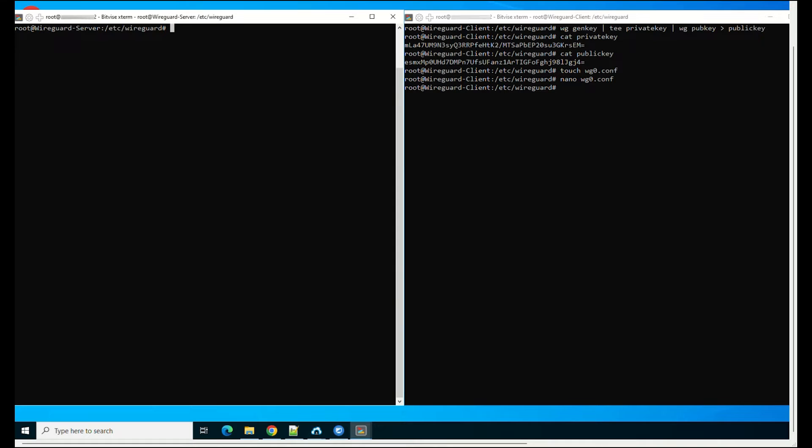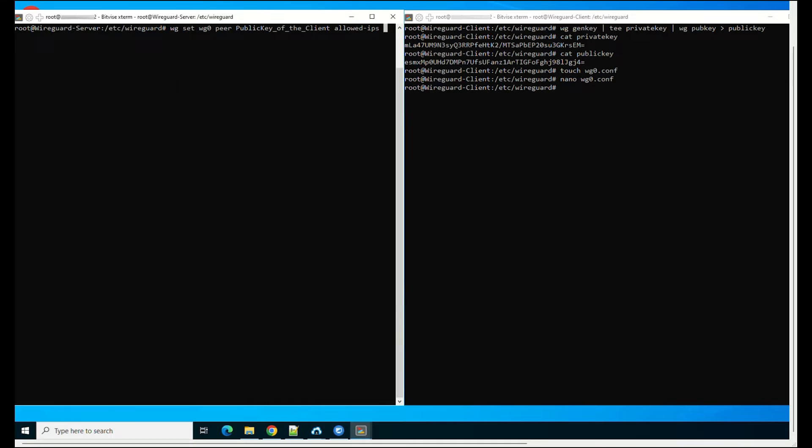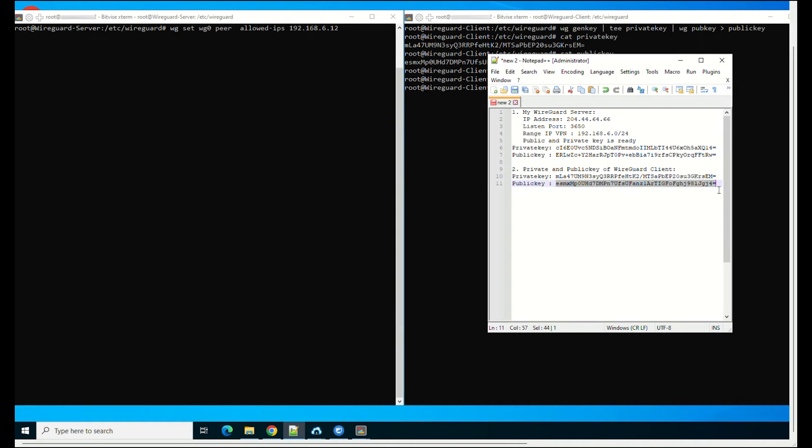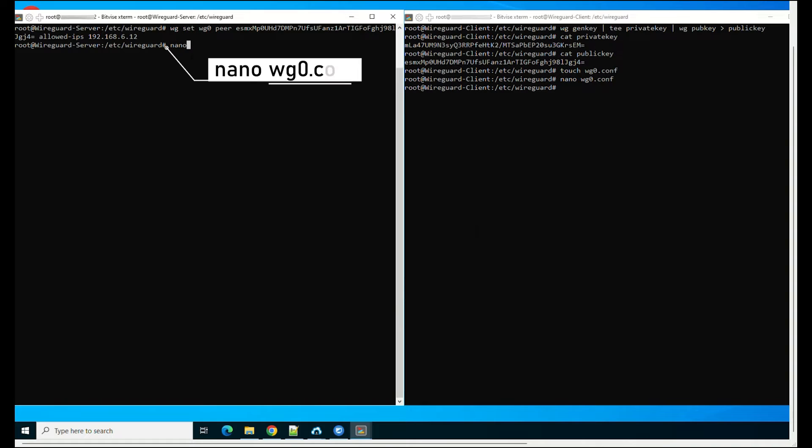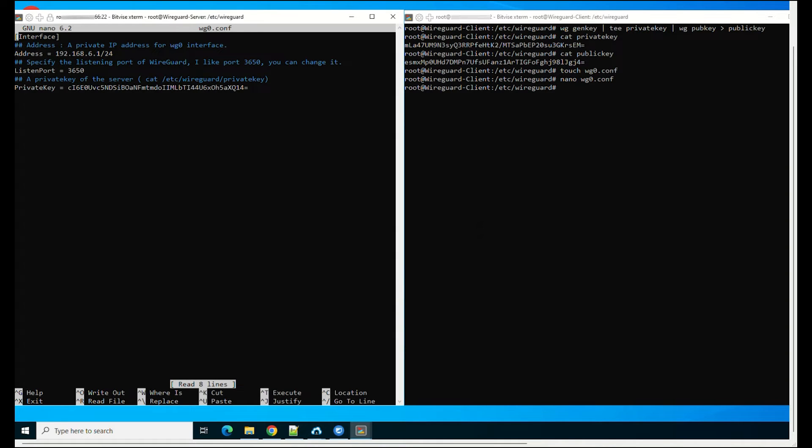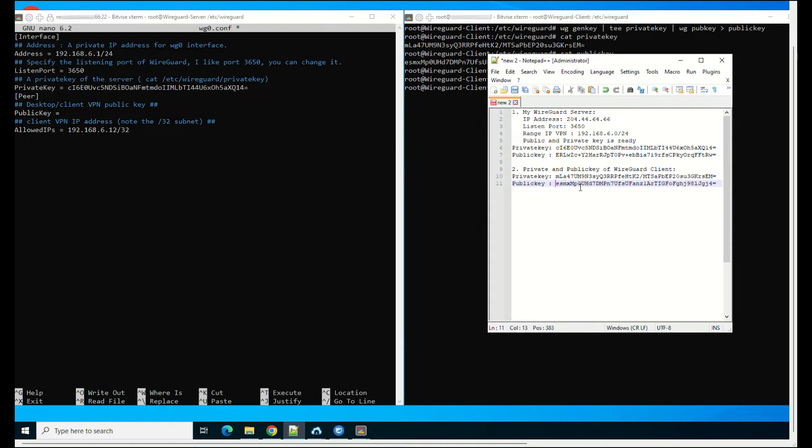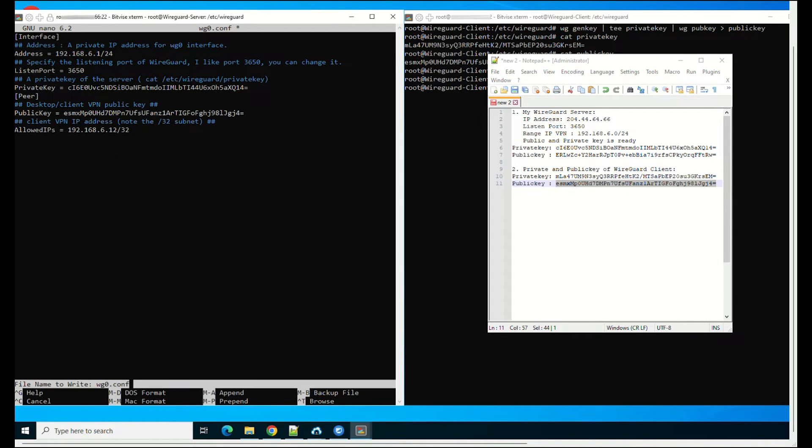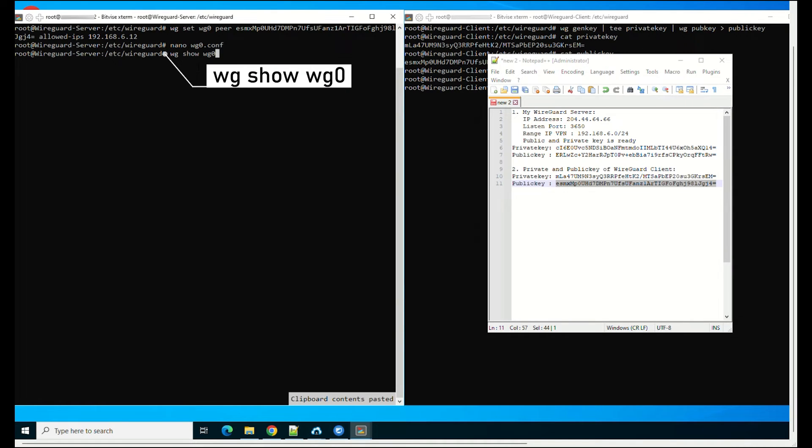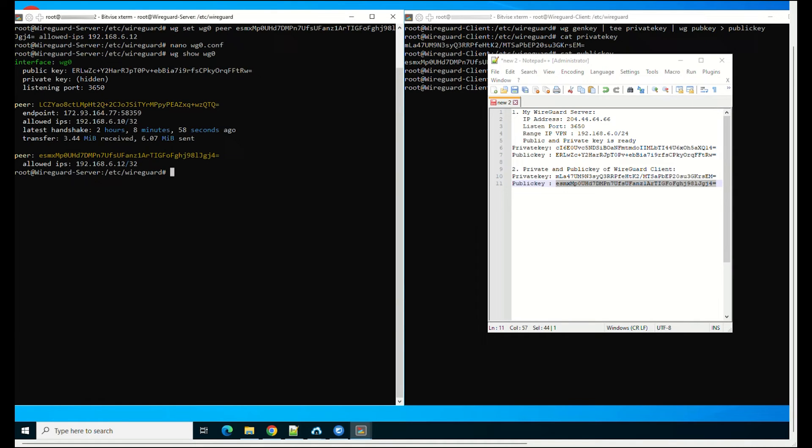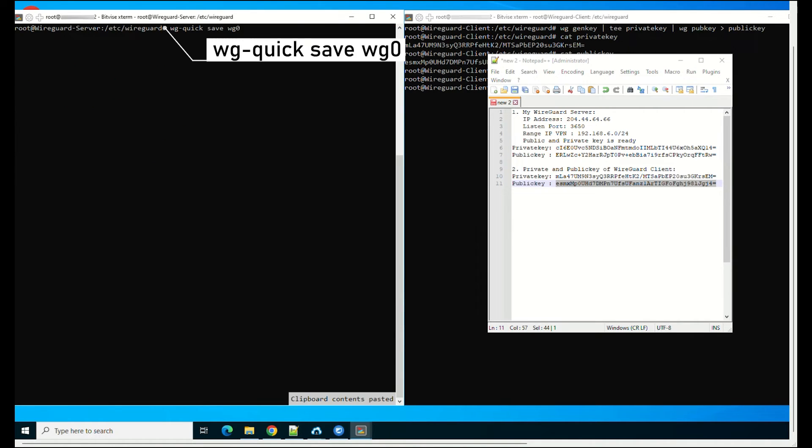Now, on the WireGuard server, add the client WireGuard. Add the following lines to the file config. Save and exit. Then, verify the config file and save the configuration.